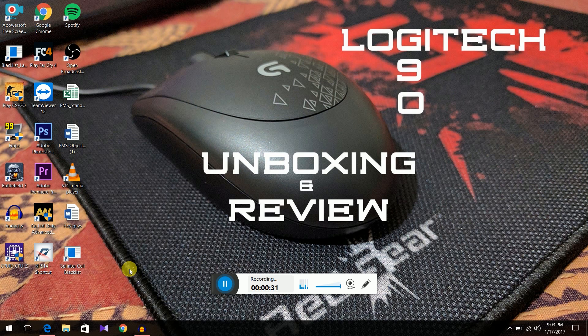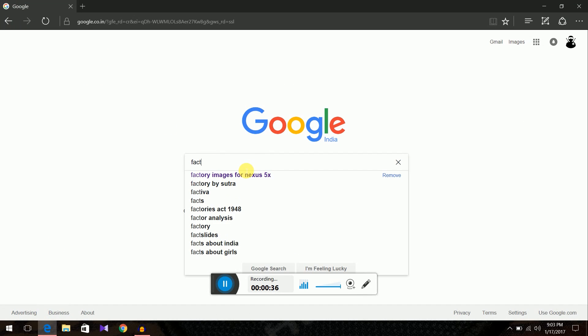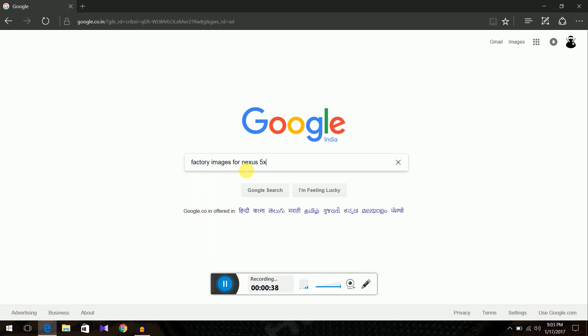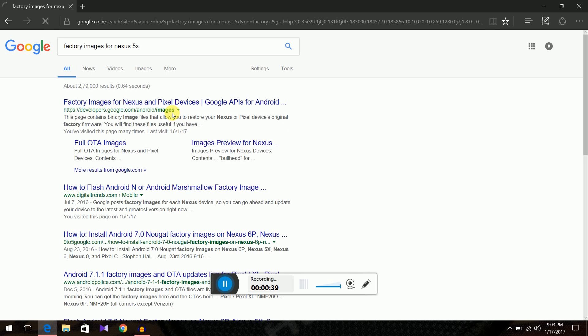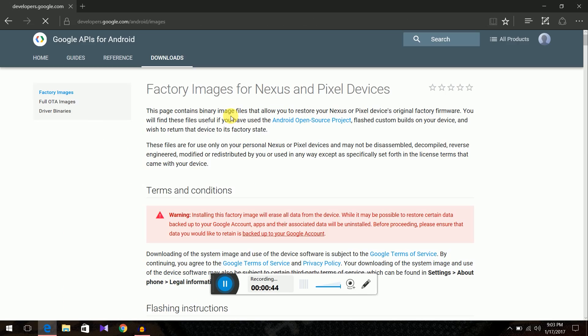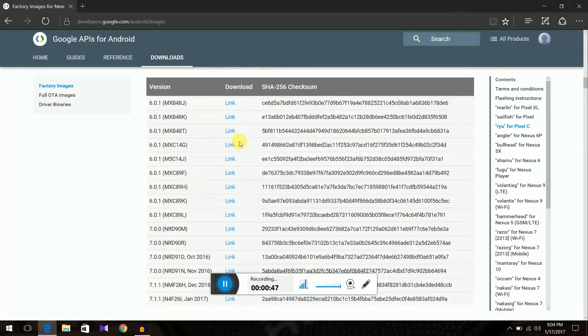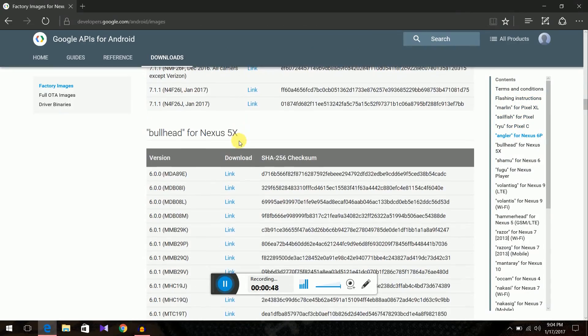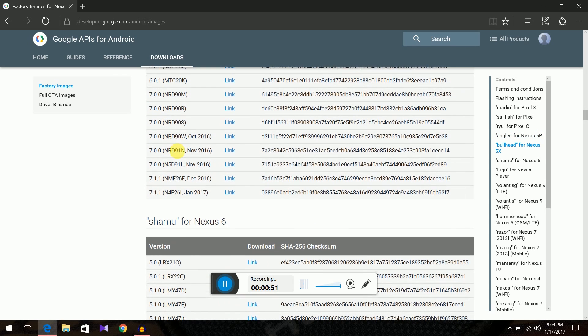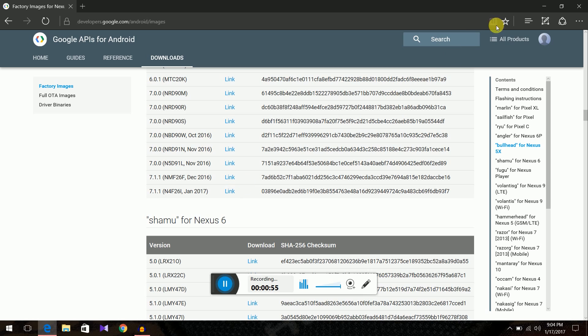First, just go to Google, type in factory images for Nexus 5X. Go to the first link. Scroll down for Nexus 5X, the name is bullhead. So we'll download this. I have already downloaded this. Just click on it. It'll start downloading.